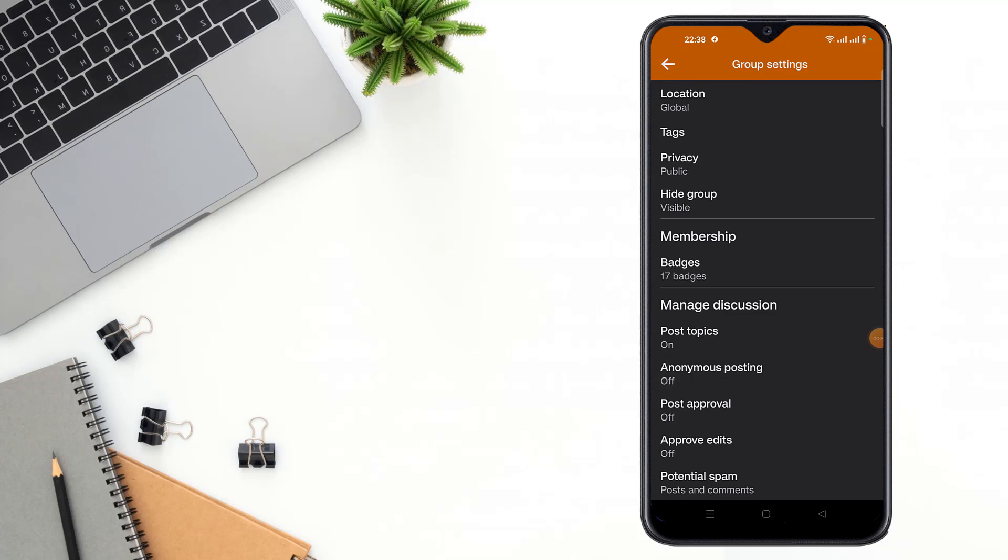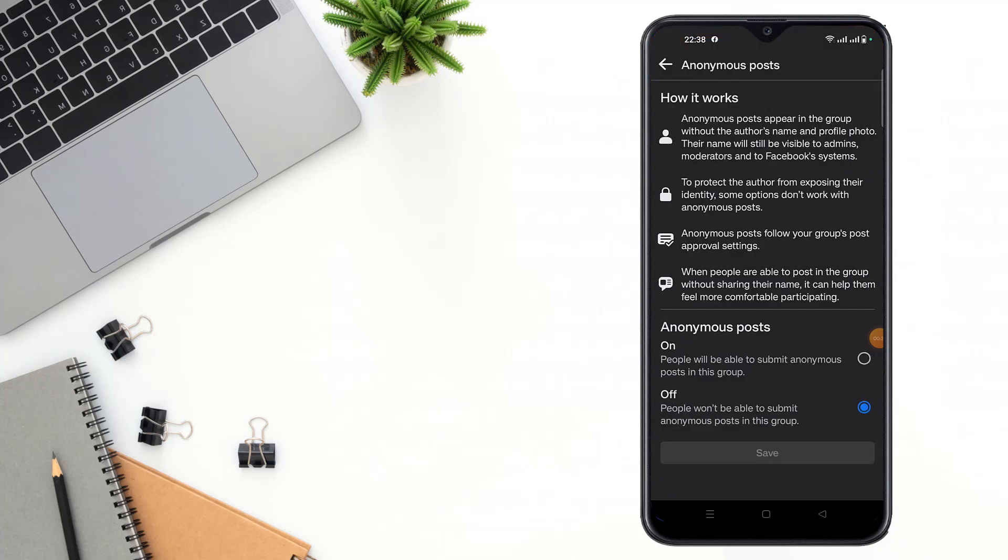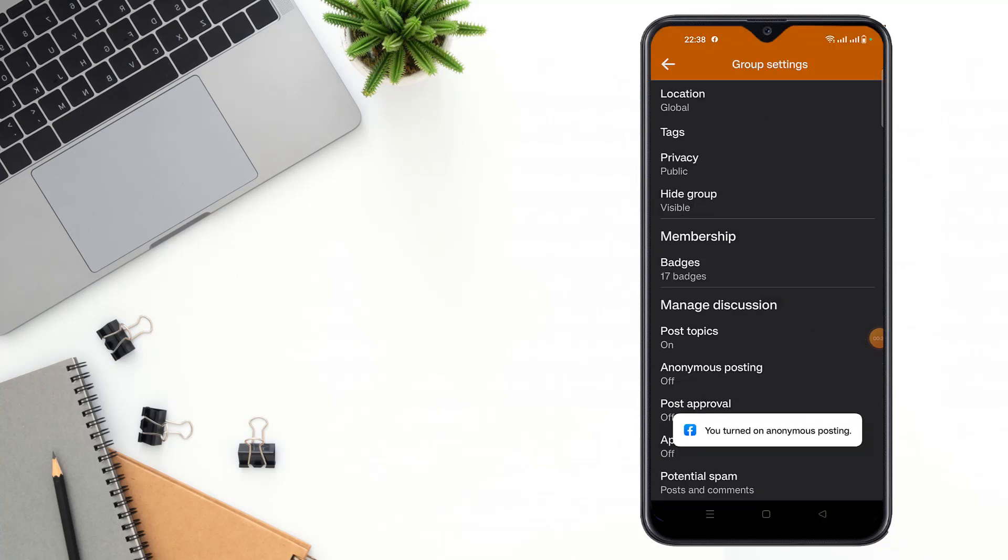Click here and turn on this option and click save. You've turned on anonymous posting.